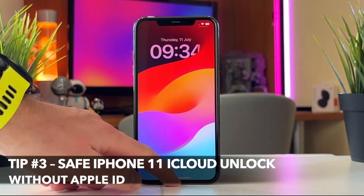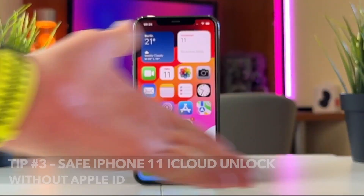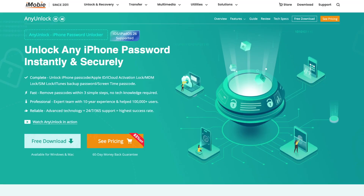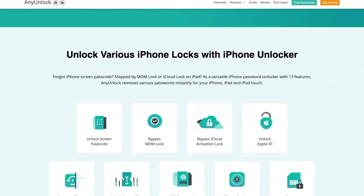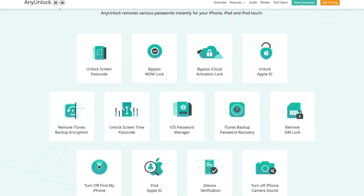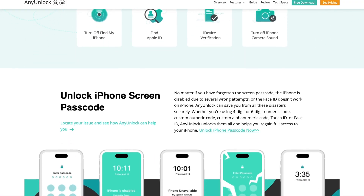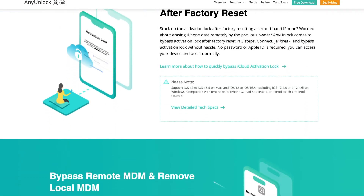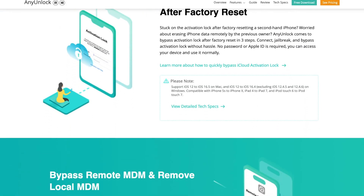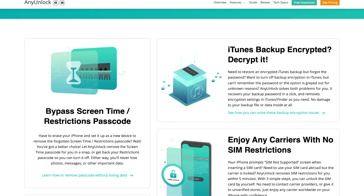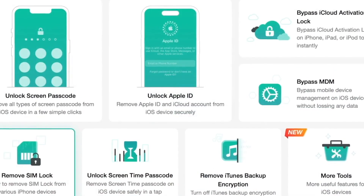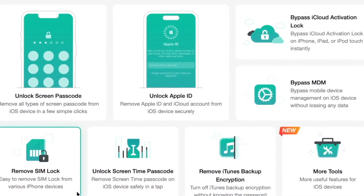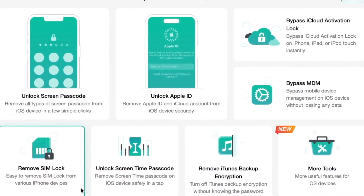After testing, AnyUnlock is the most professional iPhone 11 iCloud unlock tool at present. It can bypass the iCloud Activation Lock of iPhone 11 without Apple ID or password. Simple and safe, with a success rate up to 99%. Supports iOS 12 to iOS 16.7.8. It can also unlock screen passwords, SIM card locks, MDM locks, and many other options.